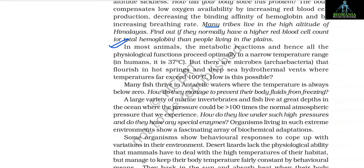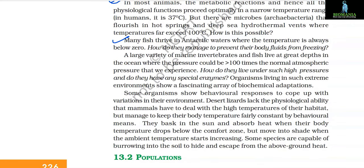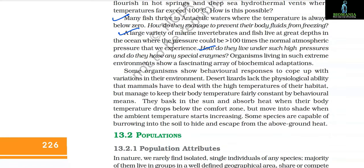In most animals, metabolic reactions and physiological functions proceed optimally in a narrow temperature range — in humans it is 37°C. But there are microbes — archaebacteria — that flourish in hot springs and deep-sea hydrothermal vents where temperatures far exceed 100°C. Many fish thrive in Antarctic waters where the temperature is always below zero. A large variety of marine invertebrates and fish live at great depths in the ocean where the pressure could be greater than 100 times normal atmospheric pressure. Organisms living in such extreme environments show a fascinating array of biochemical adaptations.